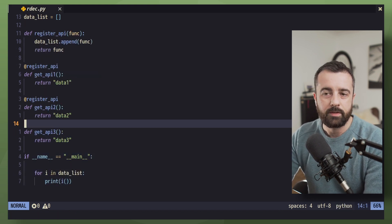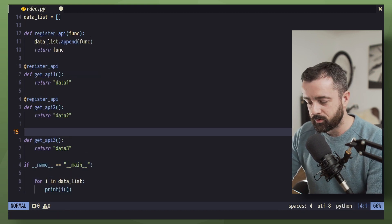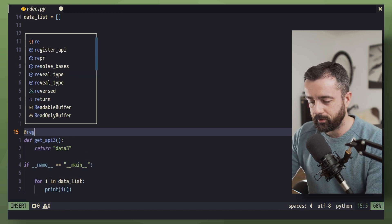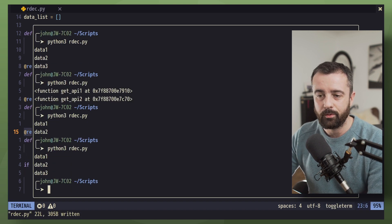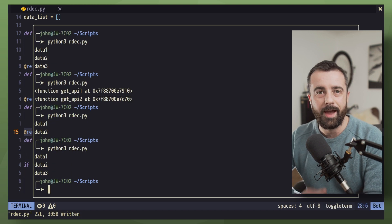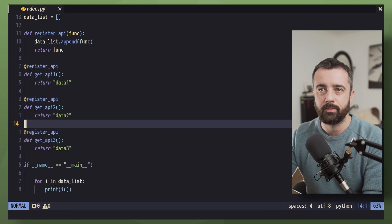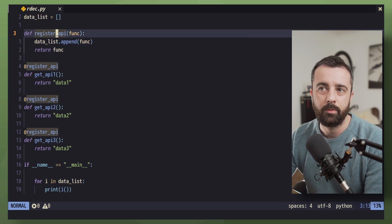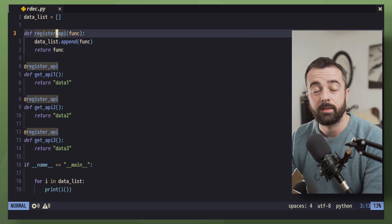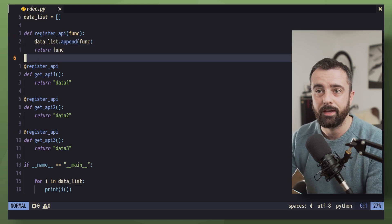So now to add any extra ones, all we have to do is use our decorator here. And it's going to be automatically added to this list because of our register_api decorator function.